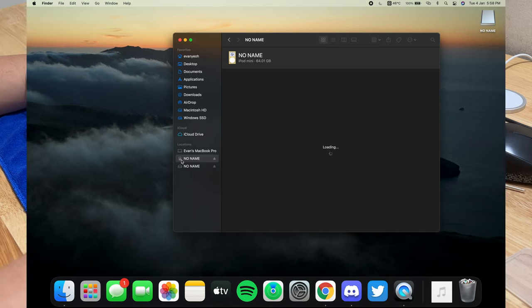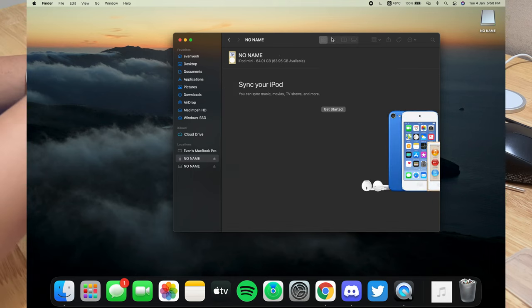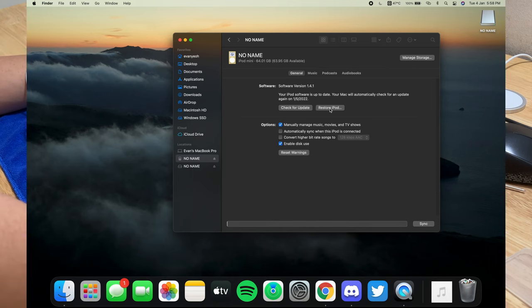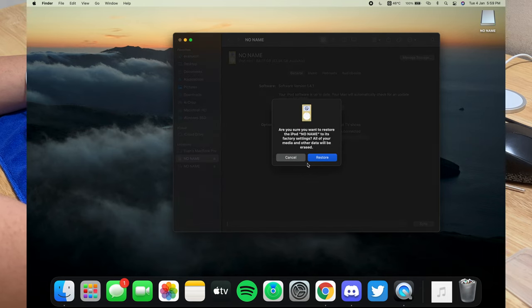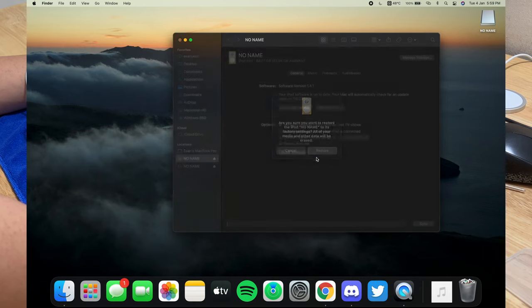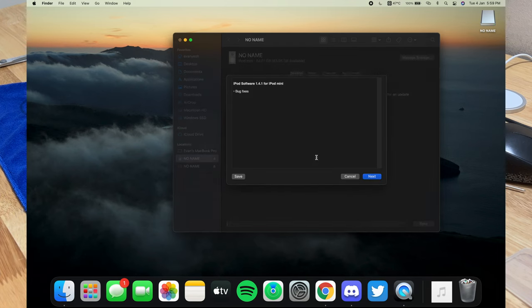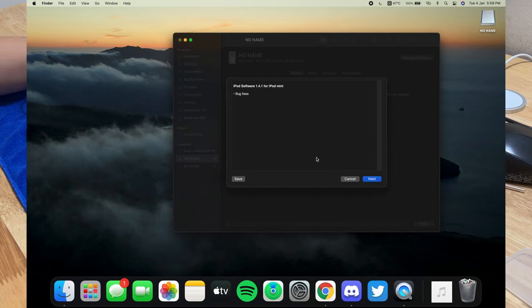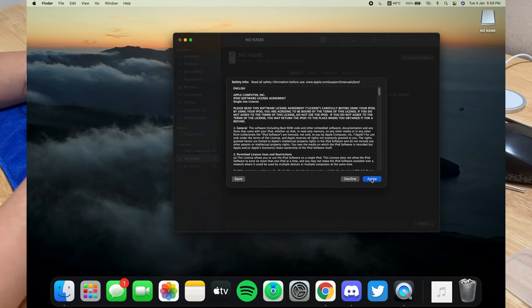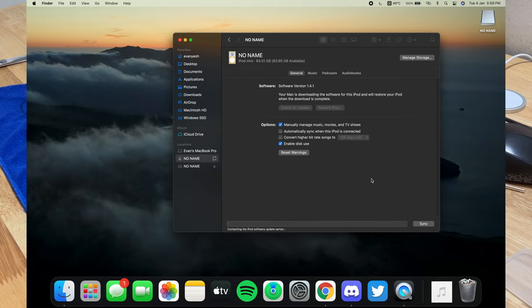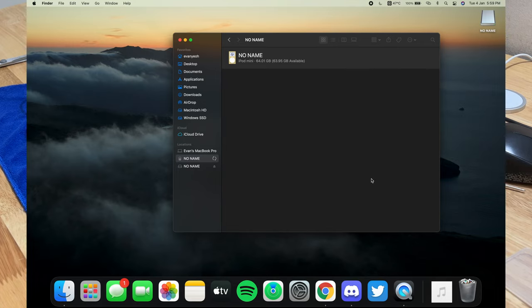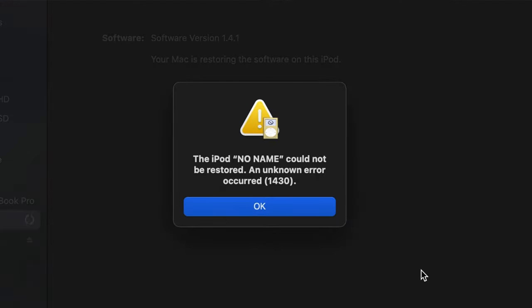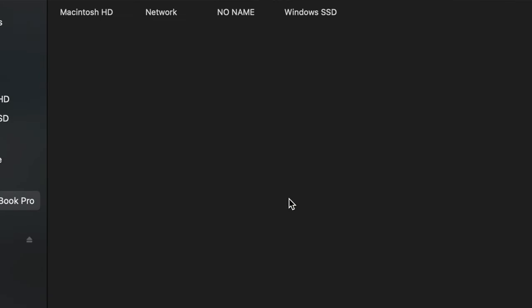Yep. Then we got to show up 64GB. Get started. I'm going to restore. Restore because I need to make everything fresh. Wow, that's fast. 3MB. Error. Huh.